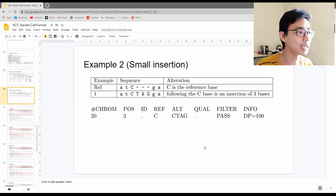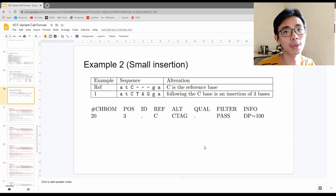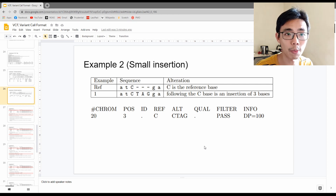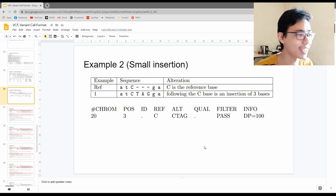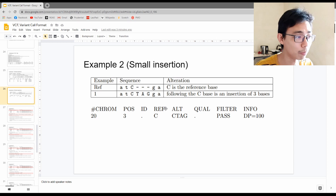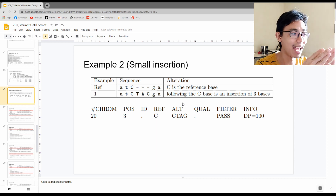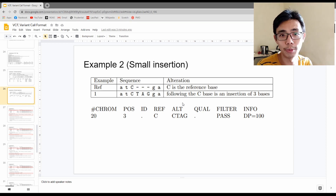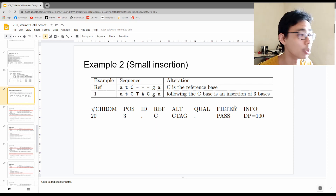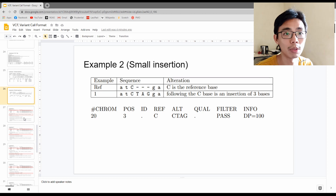There are also cases of multi-nucleotide insertions — more than one nucleotide at a time. In this case there is a three-nucleotide insertion on chromosome 20 at position three, with no matching ID. The reference is just a C, while the alternate is CTAG, giving us a three-nucleotide insertion. It passes the filter and has a read depth of 100, so we know it is a significant change to investigate.